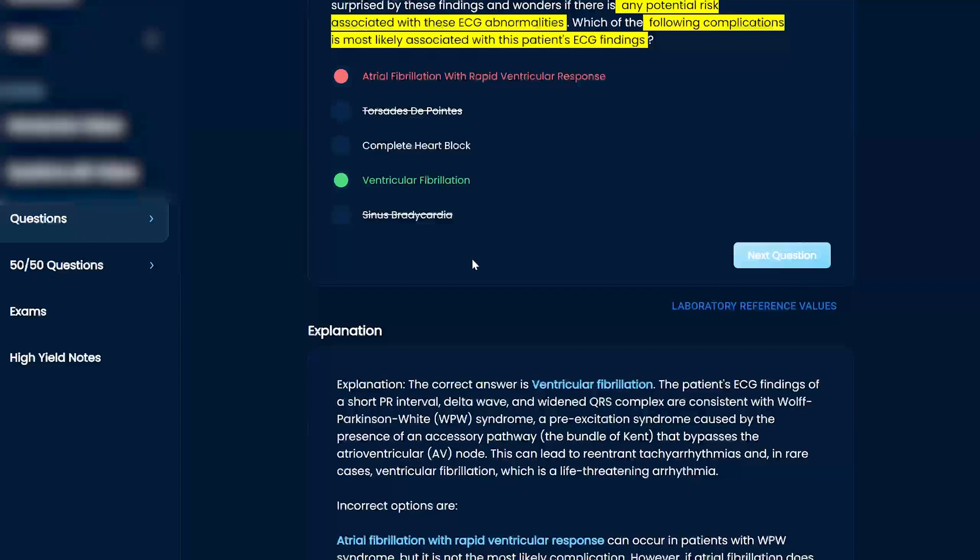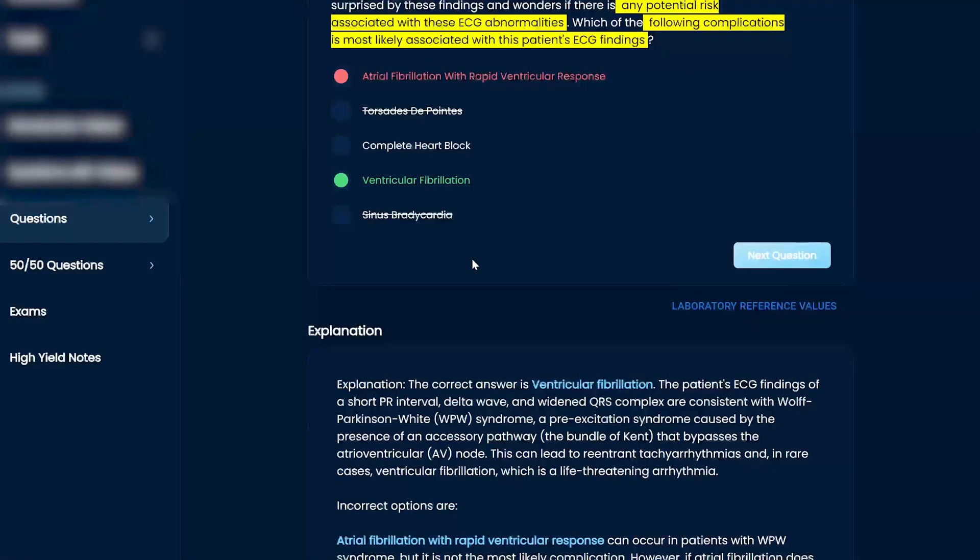So if it bypasses the AV node, right, you can get a re-entrant tachycardia and rare cases get V-fib.